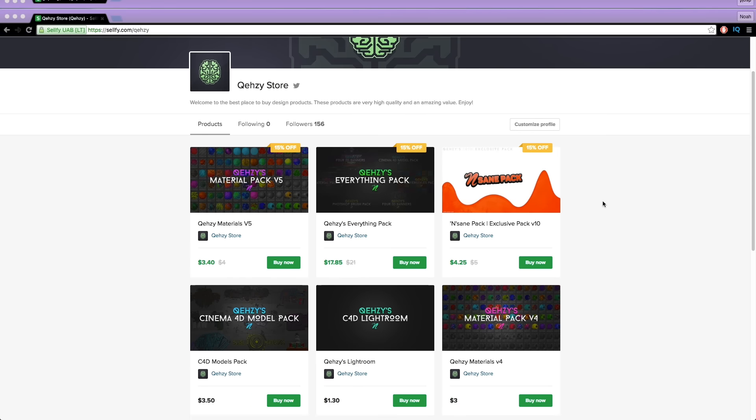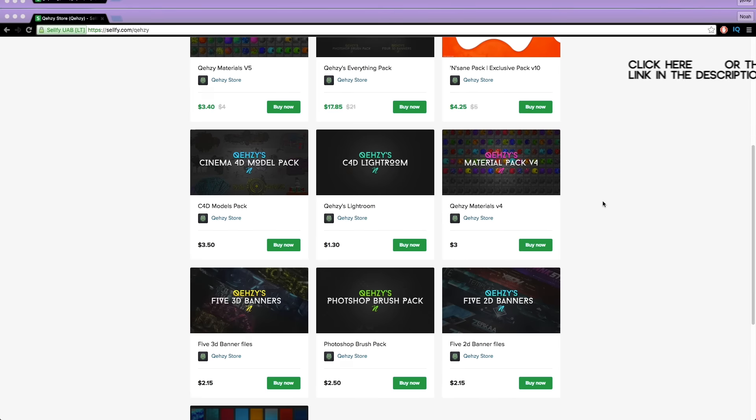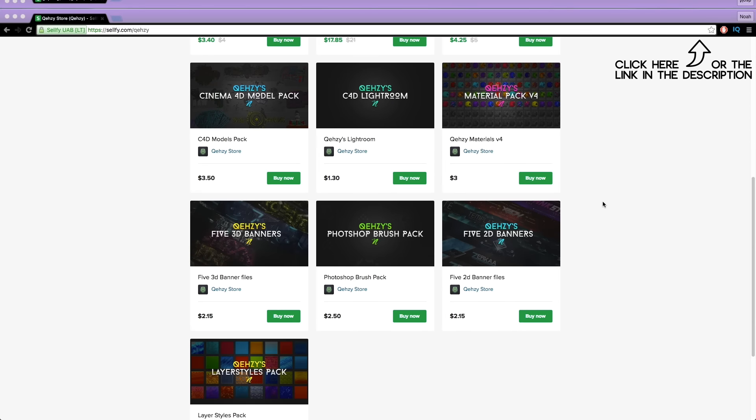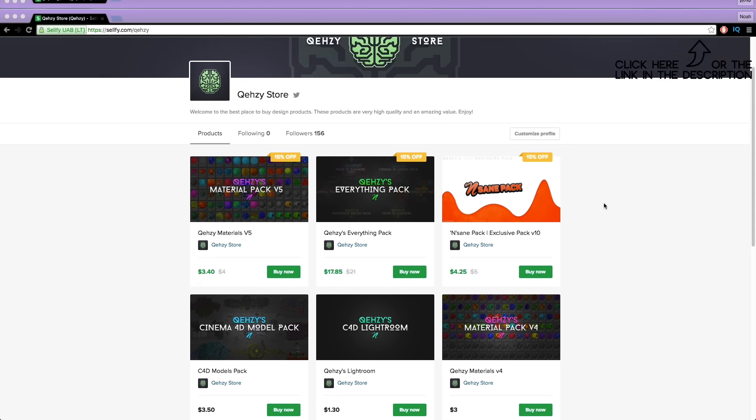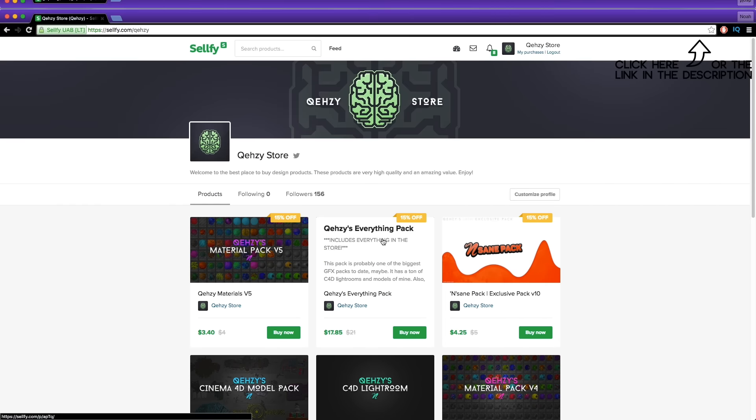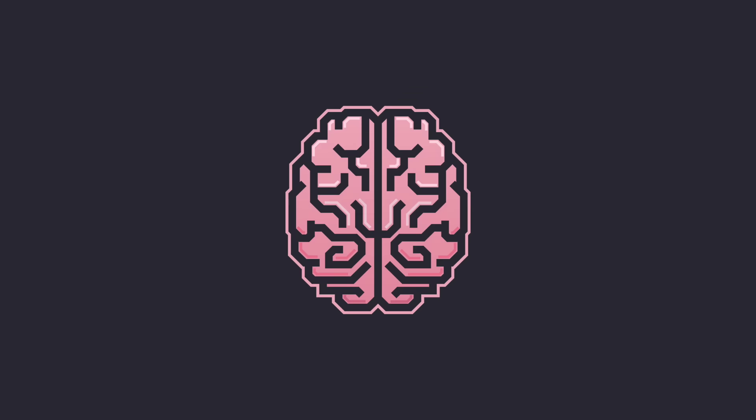Be sure to check out my store for the stuff I use and templates at a low cost, and get my everything pack so you can have everything in my store at a reduced cost, less than $20.